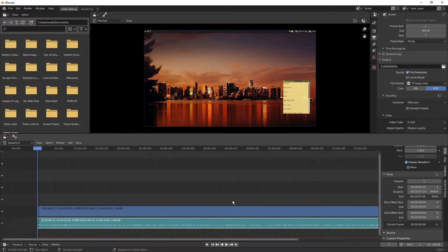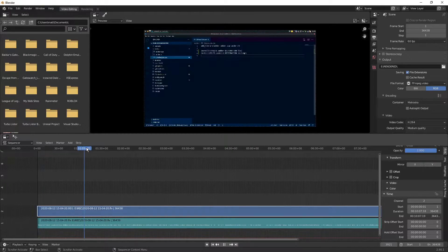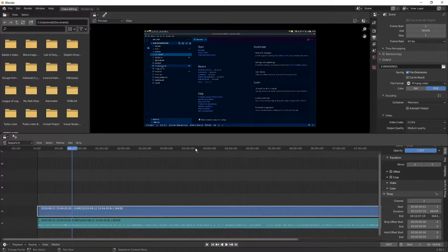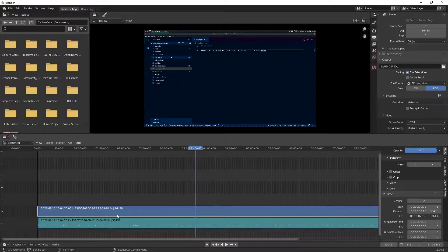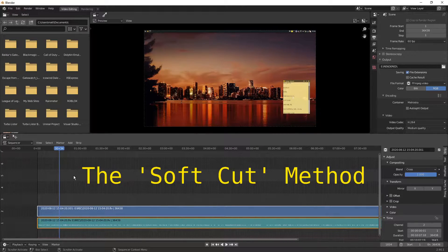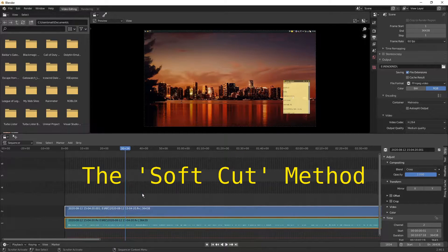Now let's talk about speed controls — this is the main crux of the video. If you have a part of your video that you want sped up, there are a couple of ways to do this. I'm going to show you the way I usually do it first, which uses soft cuts. There's a hard cut method and a soft cut method.